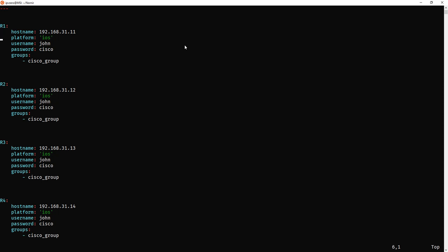So I've got 10 devices, R1, the hostname is the IP address of the first router, 192.168.31.11. The username's John, the password is Cisco because I've created an SSH connection on all the devices. Username John, privilege 15, so we escalate to privilege exec mode, and the password is Cisco. So that just iterates through every device, the only thing that's changing is the IP address.